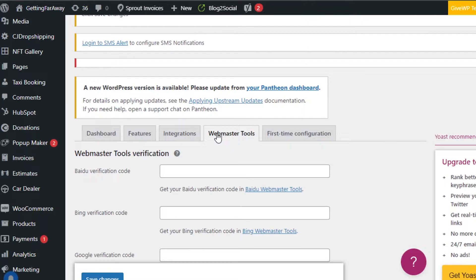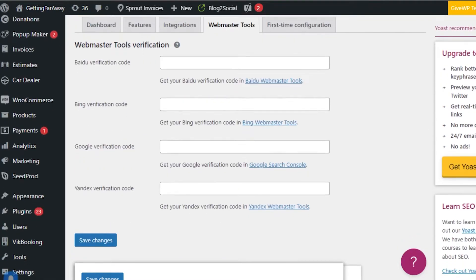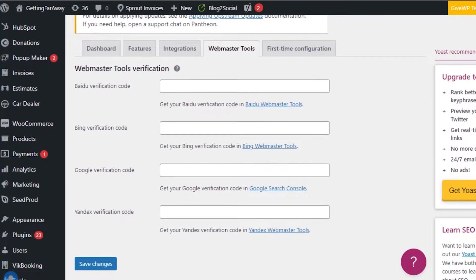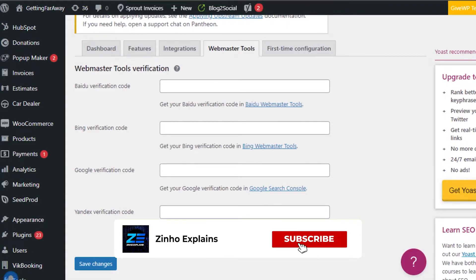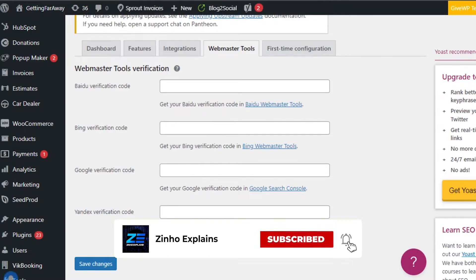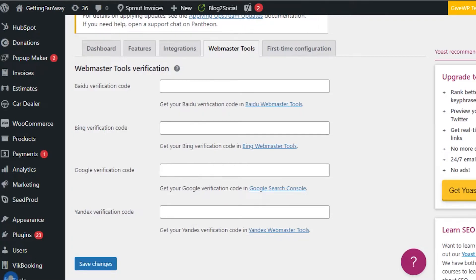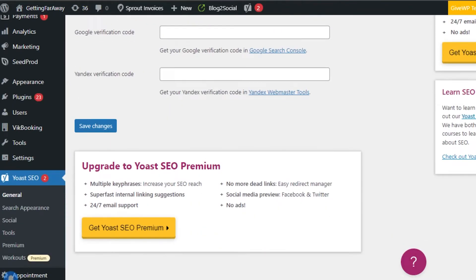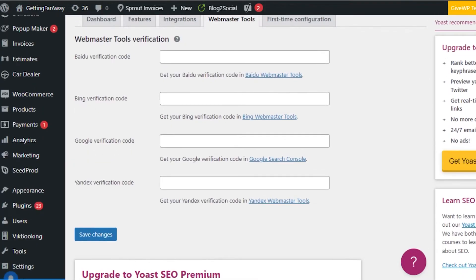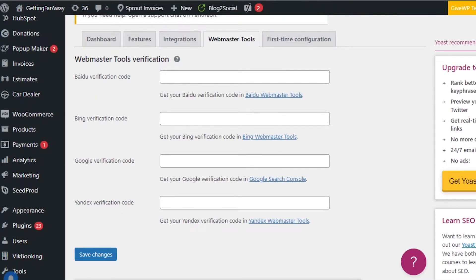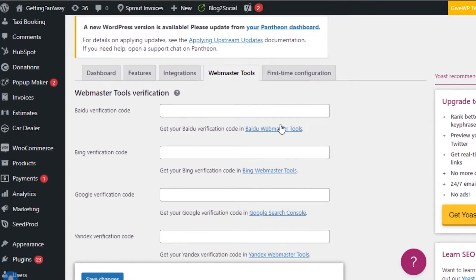Then we also get the webmaster tools. In webmaster tools, we can add all of the different verification codes for our different browsers such as Bing, Google and Baidu, which works in China most of the time. If we add our browsers here, that means we are actually adding our website to these browsers. Yoast will help our website rank higher in search results, not only just Google, but Bing, Yandex and Baidu as well. This is actually perfect. We can check more tools of each browser with this option.